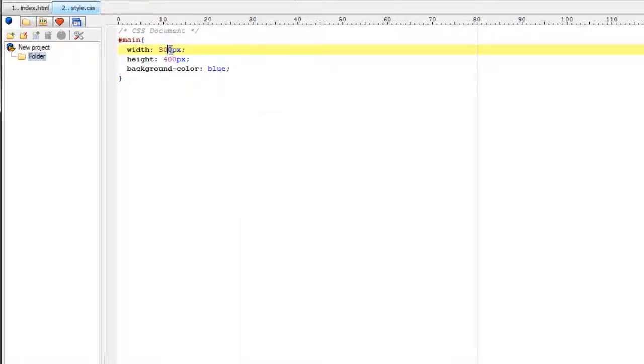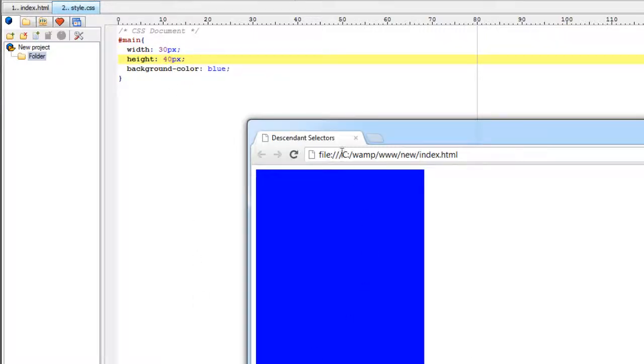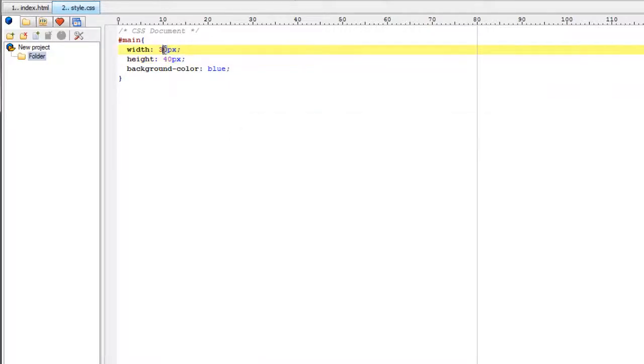Let us minimize this to 30 pixels and 40 pixels. It's too small to demonstrate. I will make it 80 and 80.